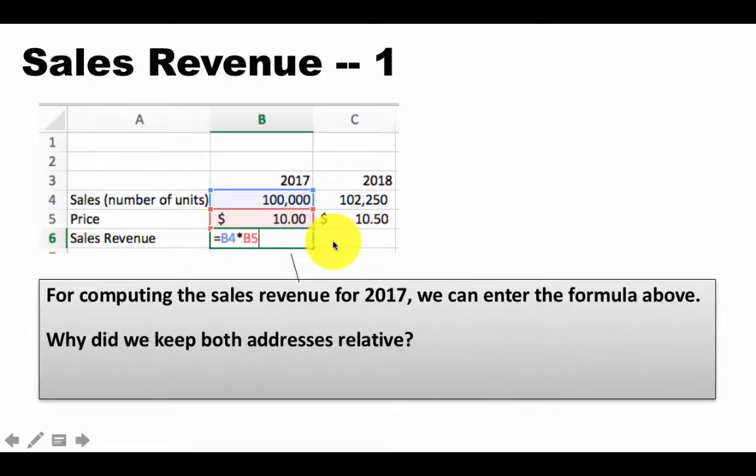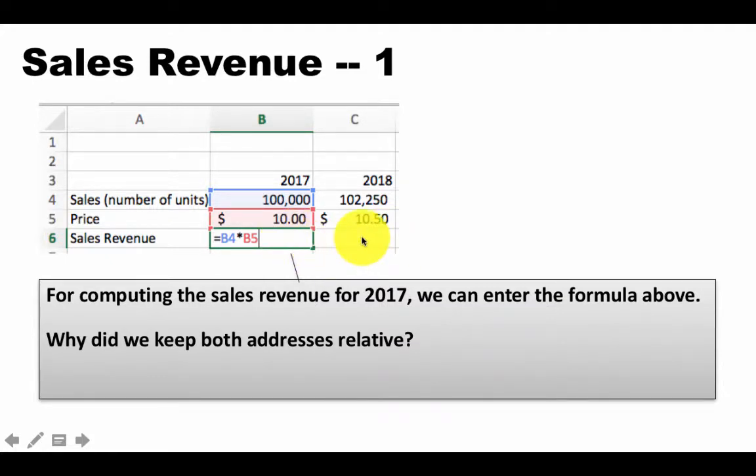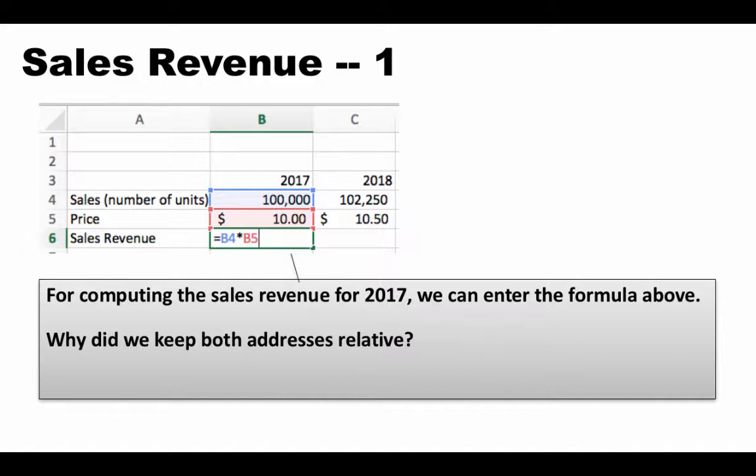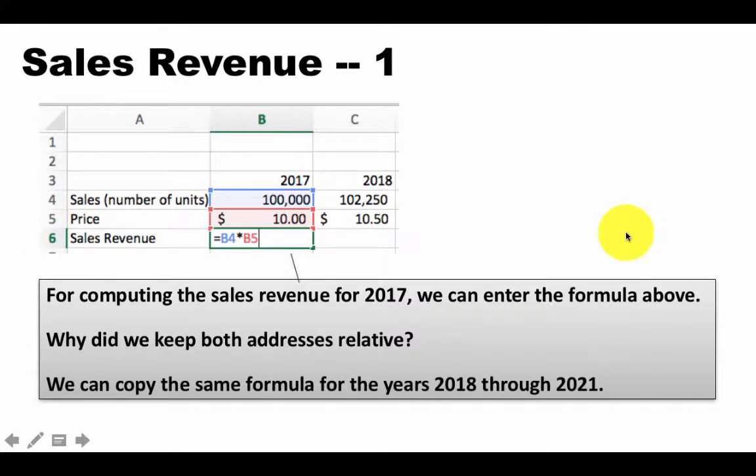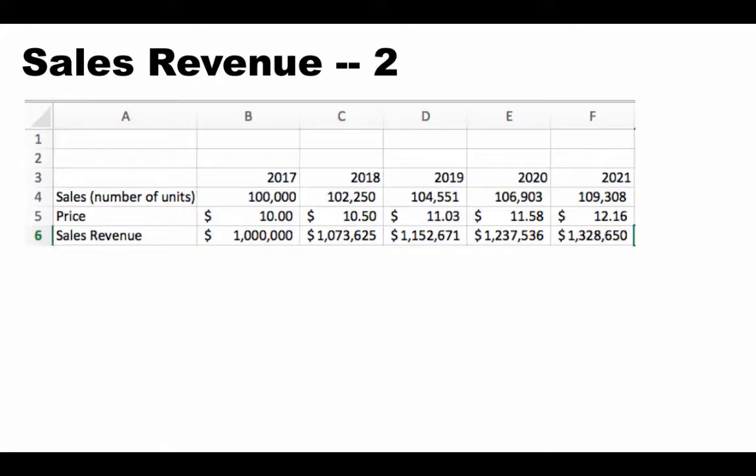the formula that is going to get pasted is equals C4 times C5, which will calculate the sales revenue for the year 2018. Therefore, this formula we can simply copy to all of the remaining years and sales revenue will be done. So that's the reason that we left the sales revenue formula here, B4 and B5 as both relative.